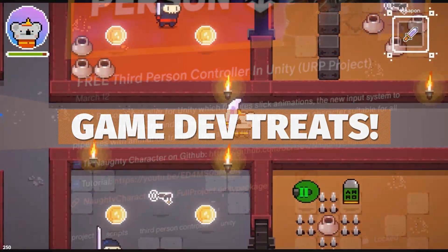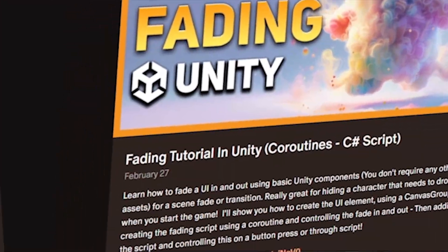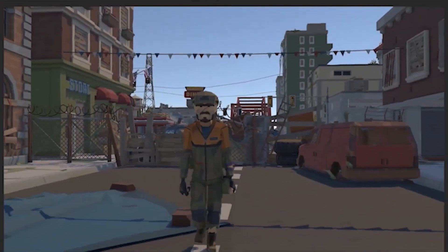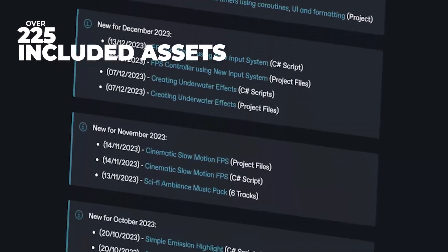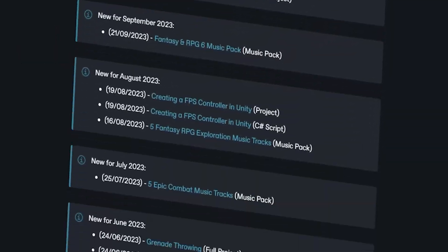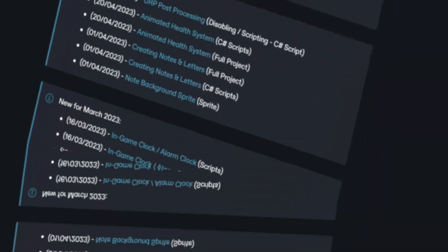Be sure to check out my Patreon to get over 225 different scripts, assets and projects you cannot find anywhere else.